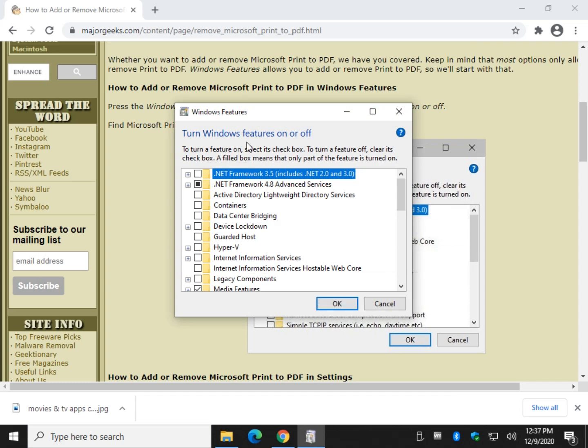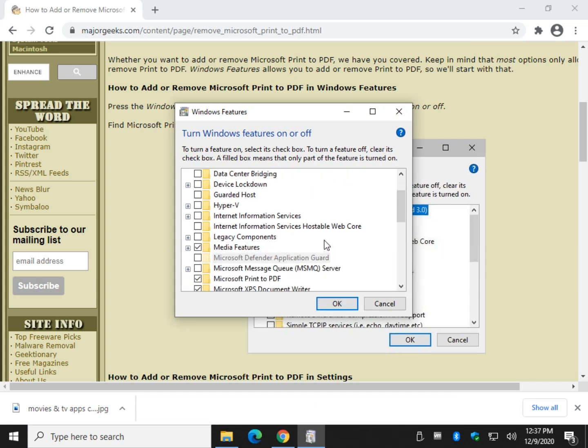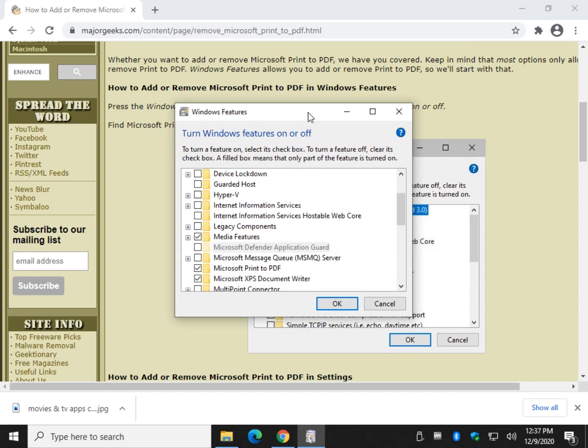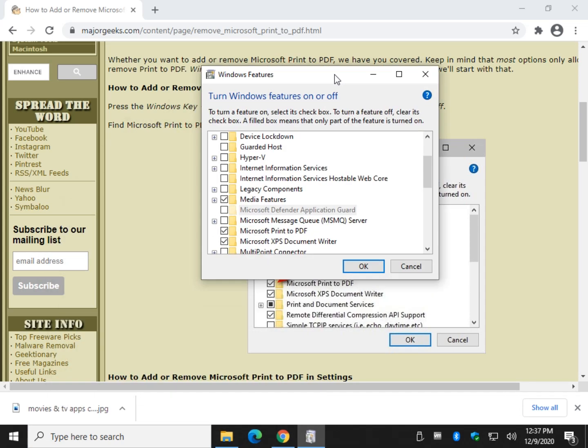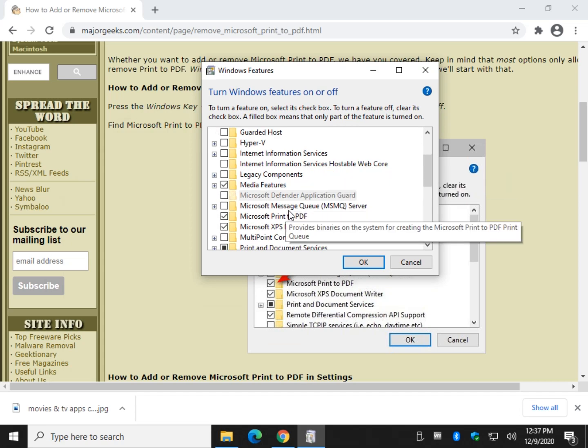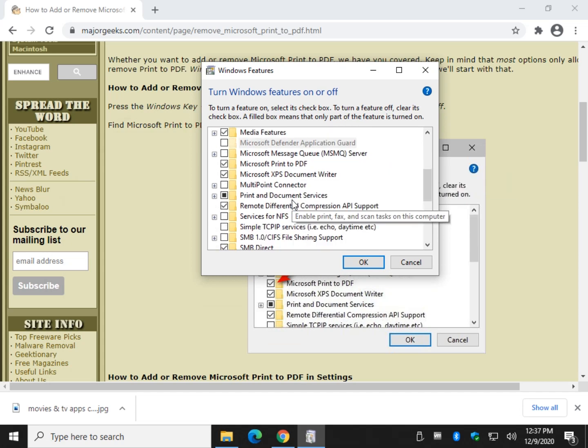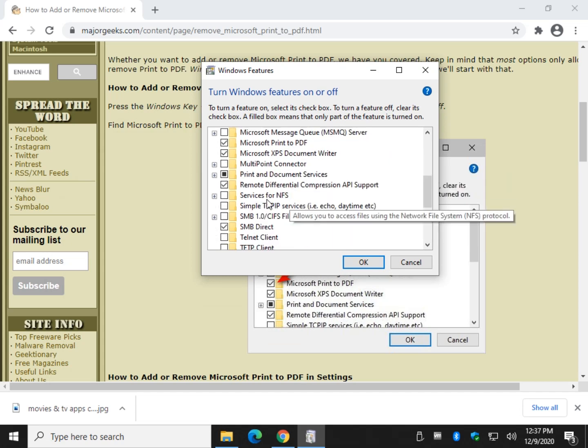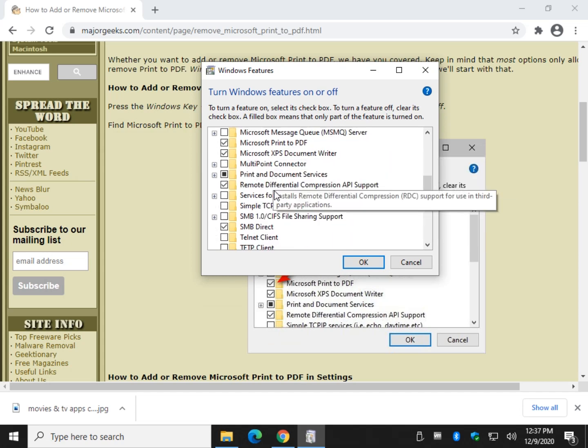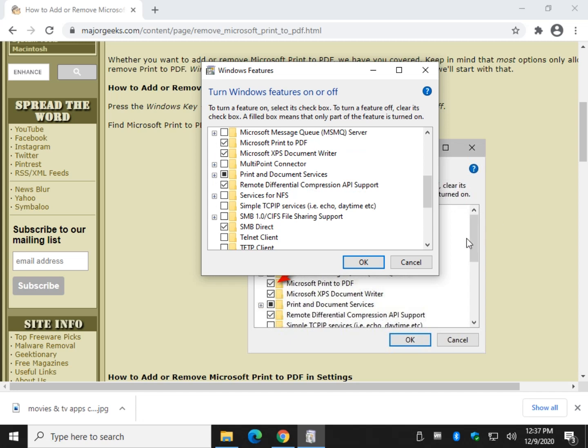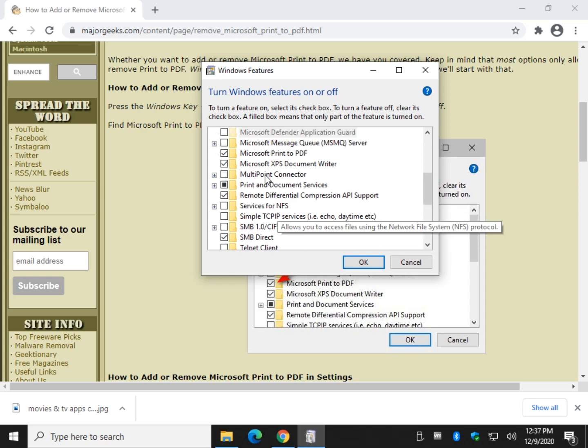Once you have it, the advantage to Windows Features is... let's scroll down and find it here. Sometimes I gotta look to see what I'm doing. So we want to scroll down to find Microsoft Print to PDF.